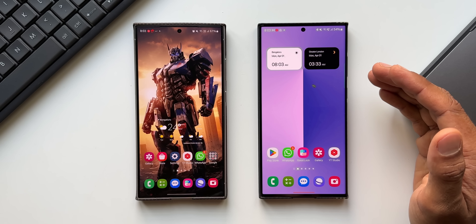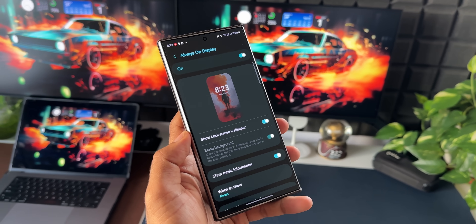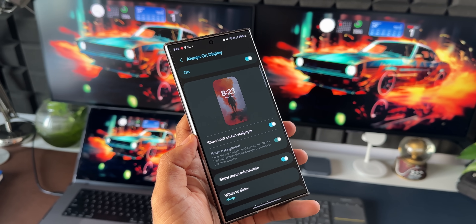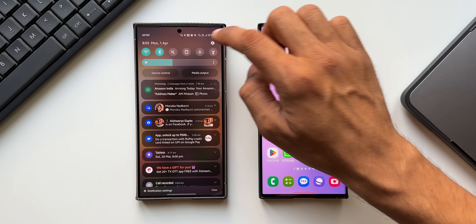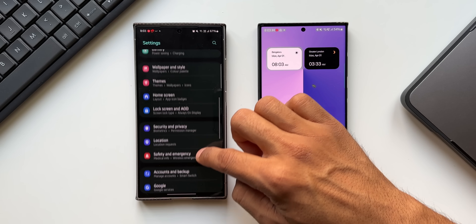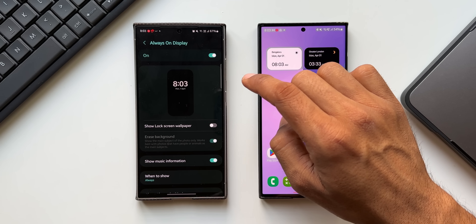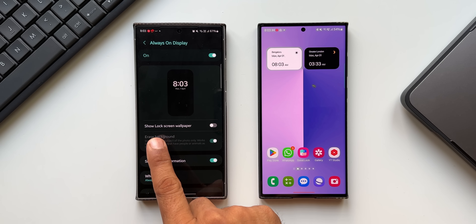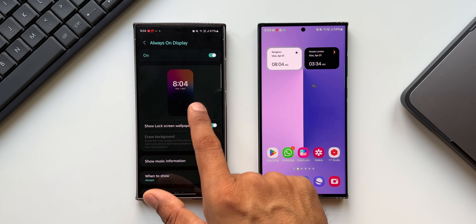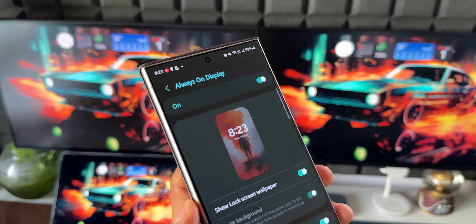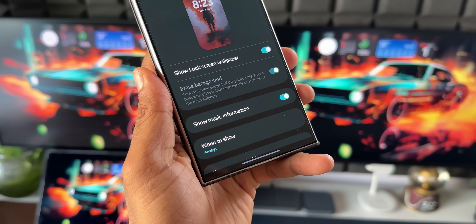The next missing feature is related to the always-on display. We don't have full-screen wallpaper always-on display on the Galaxy S23 series. On the Galaxy S24 series, when I go to Settings, lock screen settings, and tap on AOD, you see a 'show lock screen wallpaper' option. When you enable this, you get to see the lock screen wallpaper as the always-on display background.